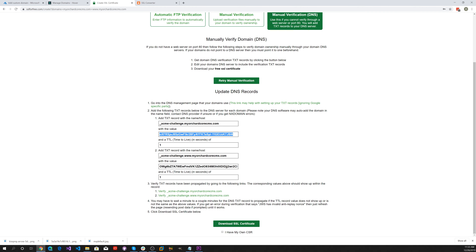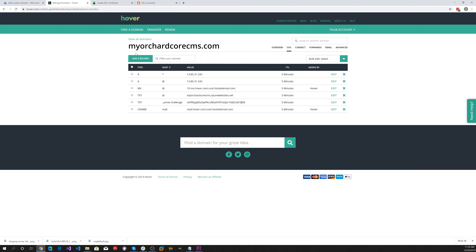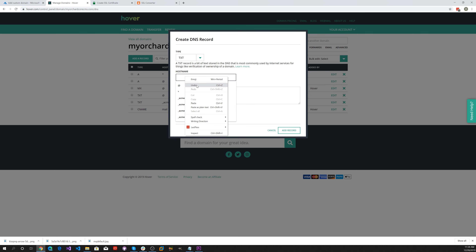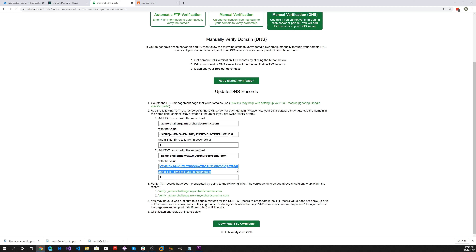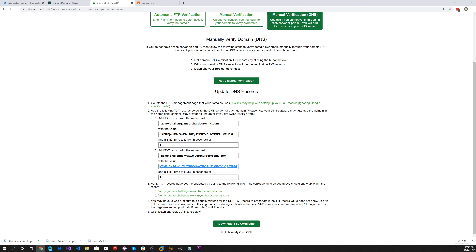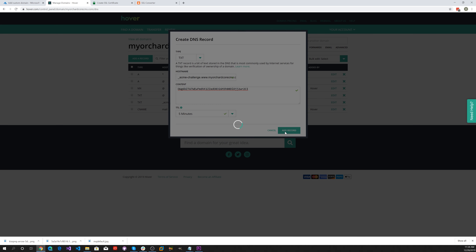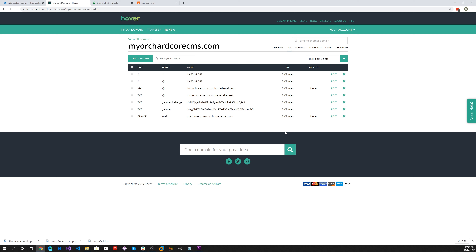Now for the second certificate TXT record, let's add another text record, paste in the hostname, add the value, select five minutes TTL. There we go — we've added those two DNS TXT records.